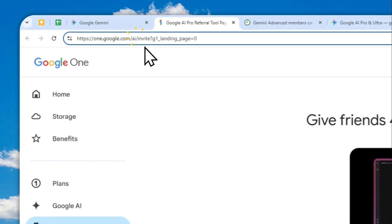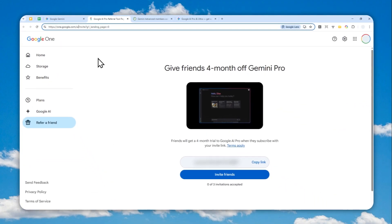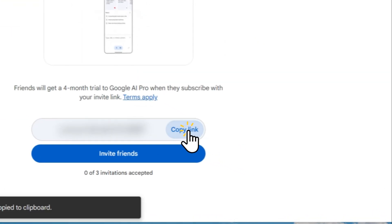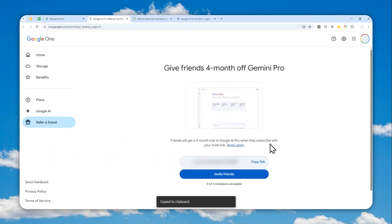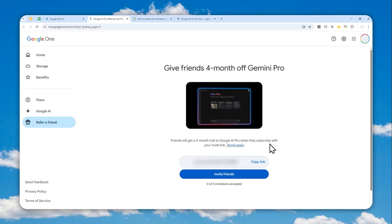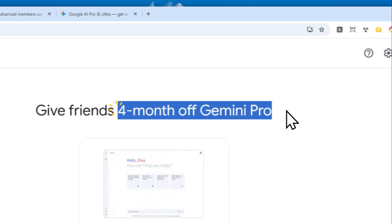Don't worry, I'm going to provide this URL in the video description. Now you can click this Copy button and basically send the link to your friend via email, WhatsApp, Telegram, or maybe Instagram. It's up to you.